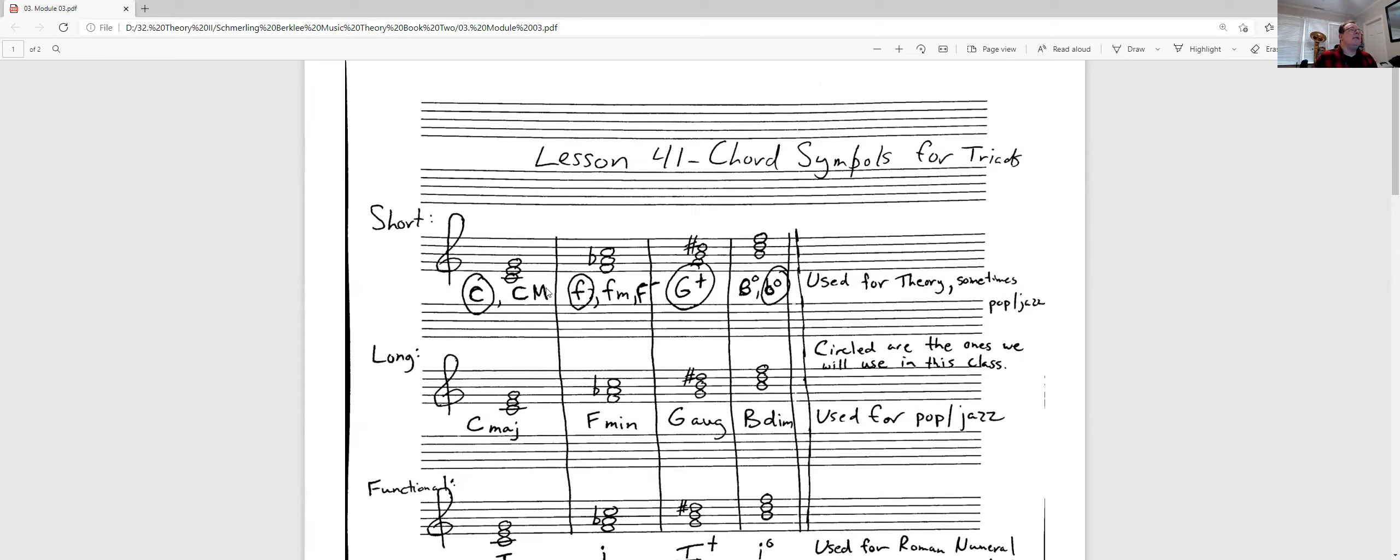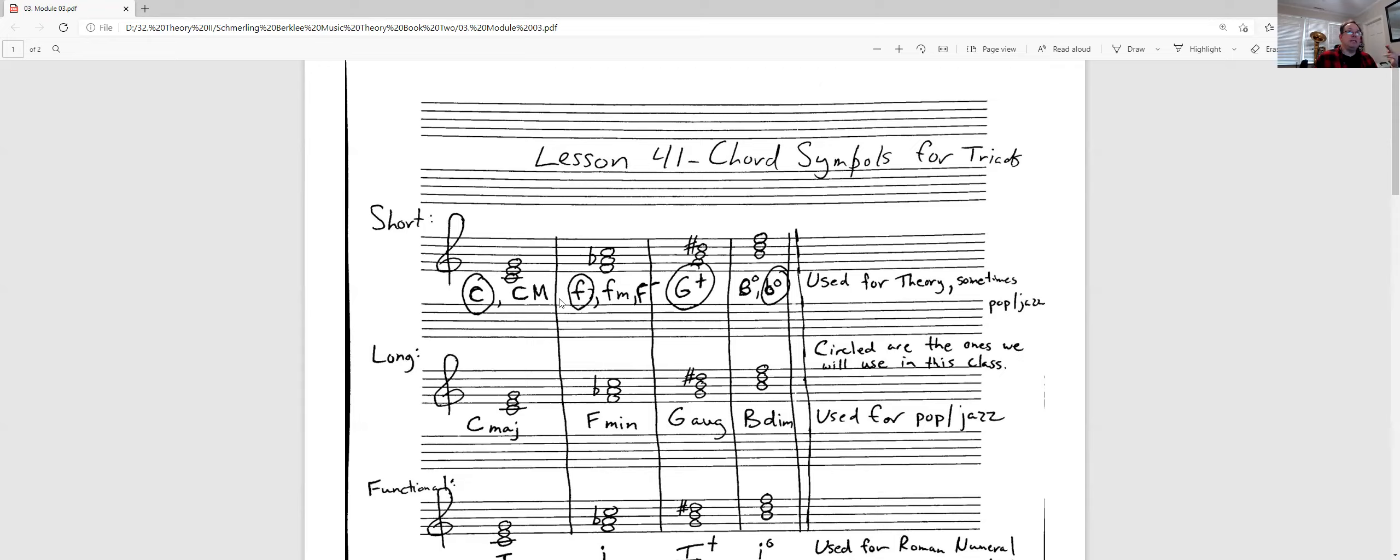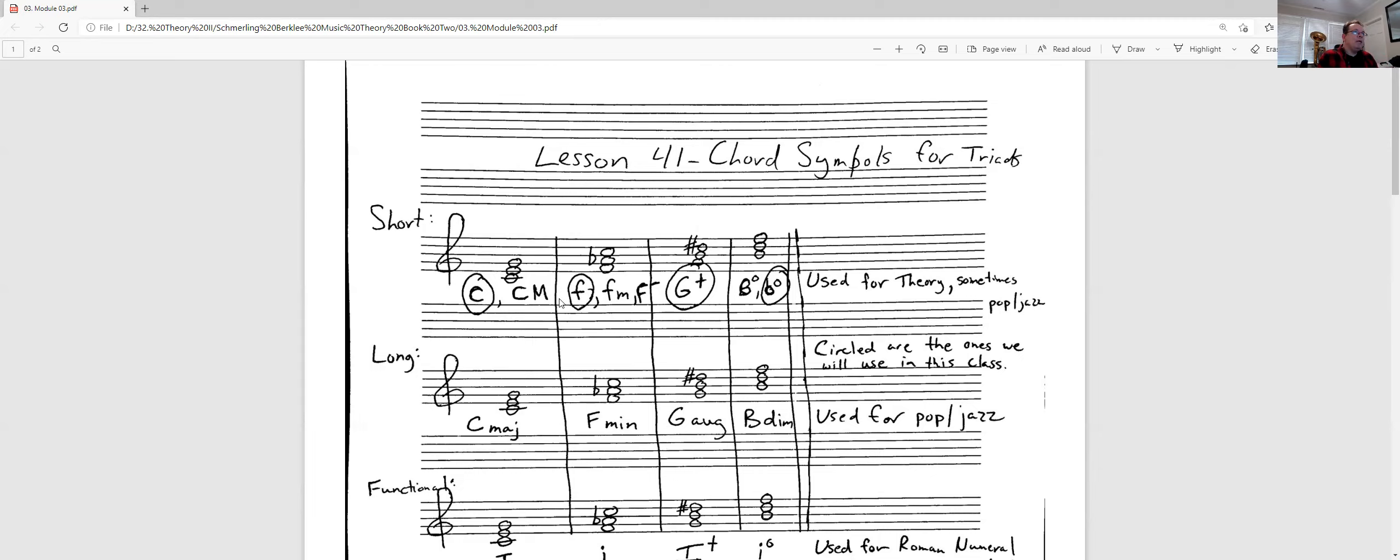And then the next one you see that we have an F minor chord. On minor chords, I use the lowercase. So you'll see just a lowercase F, or a lowercase F plus a lowercase M for minor. And sometimes you will see an uppercase F with a minus sign. You'll see that a little bit more in jazz and pop notation.